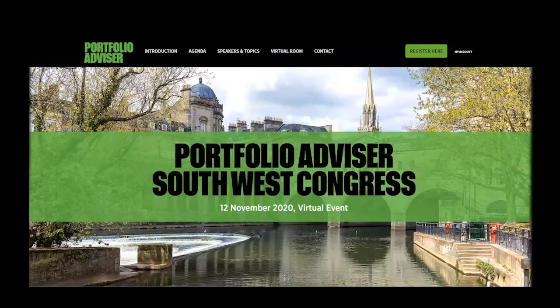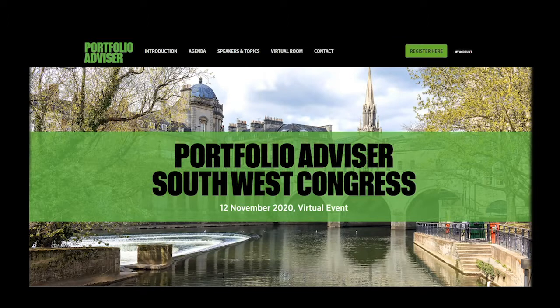Hello and welcome to another Portfolio Advisor event. Due to ongoing travel and events restrictions, this event will now be taking place online using our virtual events platform. We would like you to make the most of this experience and use all aspects of the platform, including the networking facilities on offer. This short clip should hopefully provide you with a quick guide on how to use the networking facilities before, during and after the event.